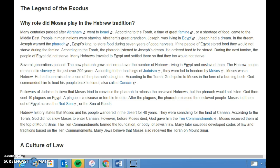Several generations passed, and the new Pharaoh grew concerned over the number of Hebrews living in Egypt and enslaved them. The Hebrew people remained in slavery for just over two thousand years. According to the teachings of Judaism, they were led to freedom by Moses. Moses was a Hebrew who had been raised as a son of the Pharaoh's daughter.